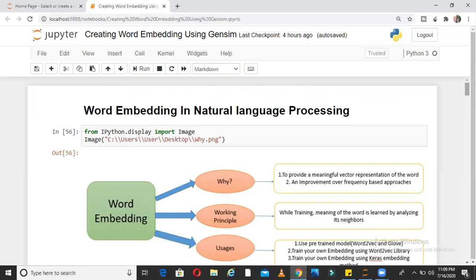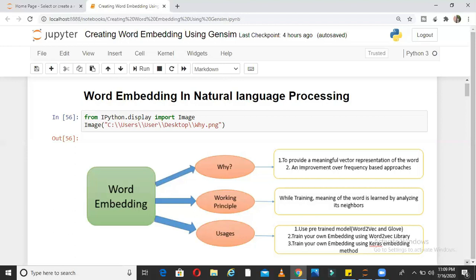Welcome to Unfold Data Science. This is Aman here and I am a data scientist. In this video, I am going to explain the concept of word embedding and how to implement it using Python. I will explain how to write Python code for implementing a word embedding model using word2vec and Keras.